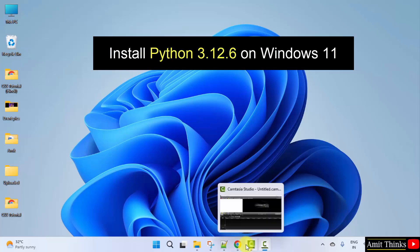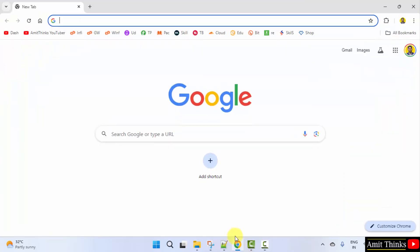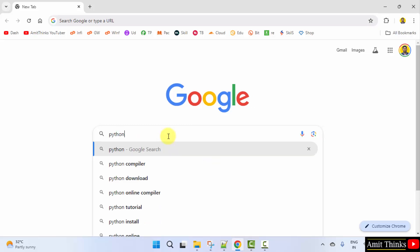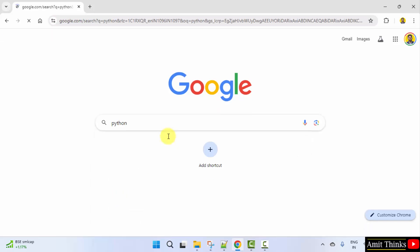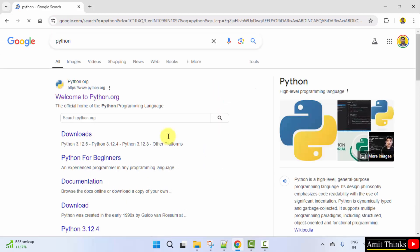At first, go to the web browser. I am using Chrome. You can use any web browser. On Google, type Python and press Enter. Now, the official website is visible. Click on it, python.org.